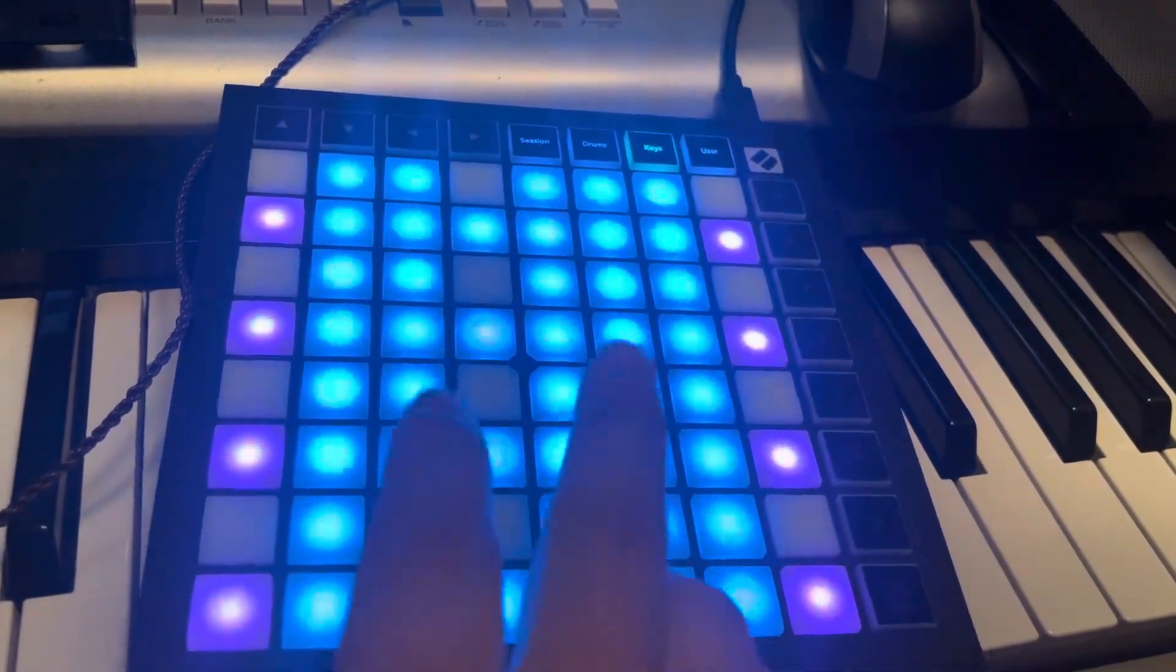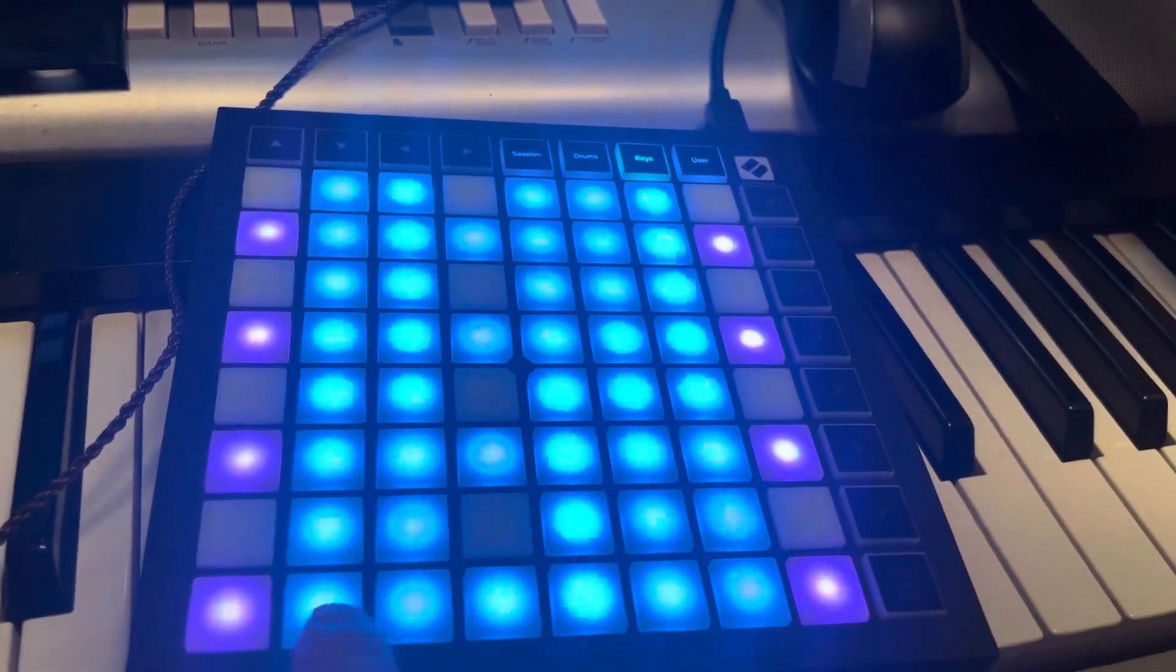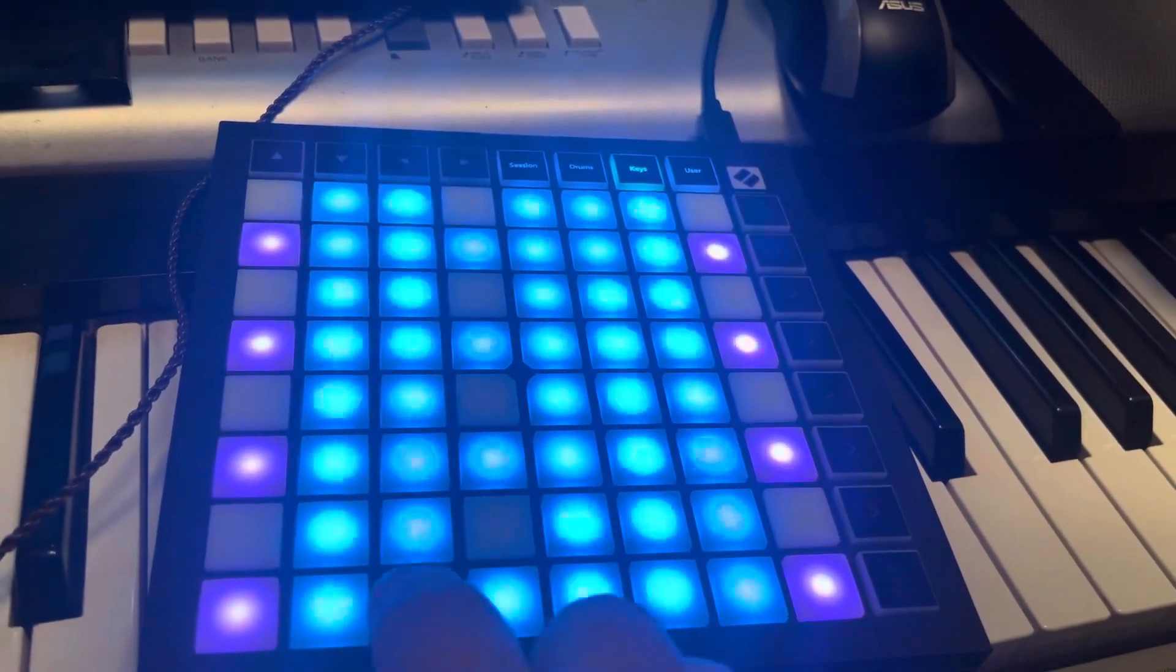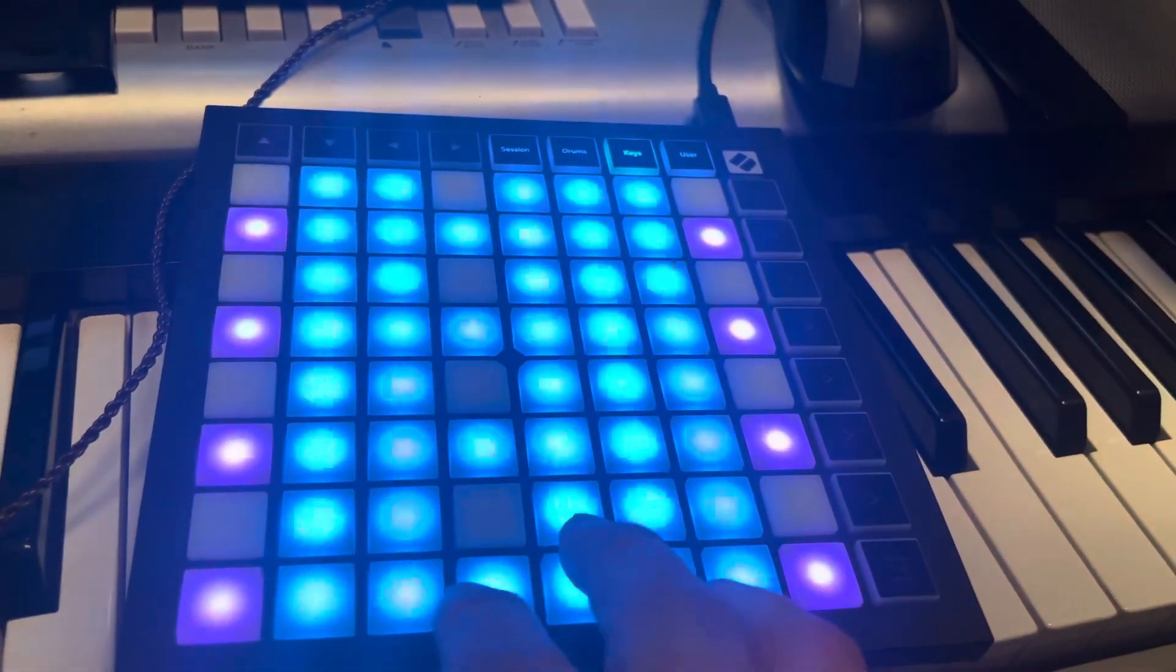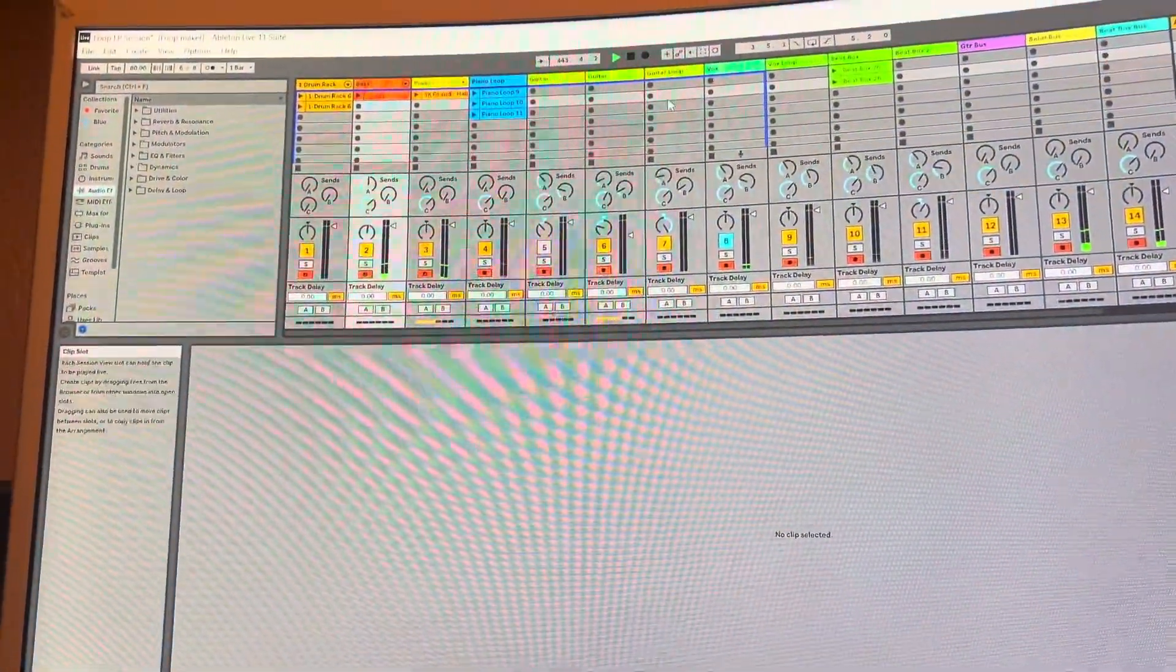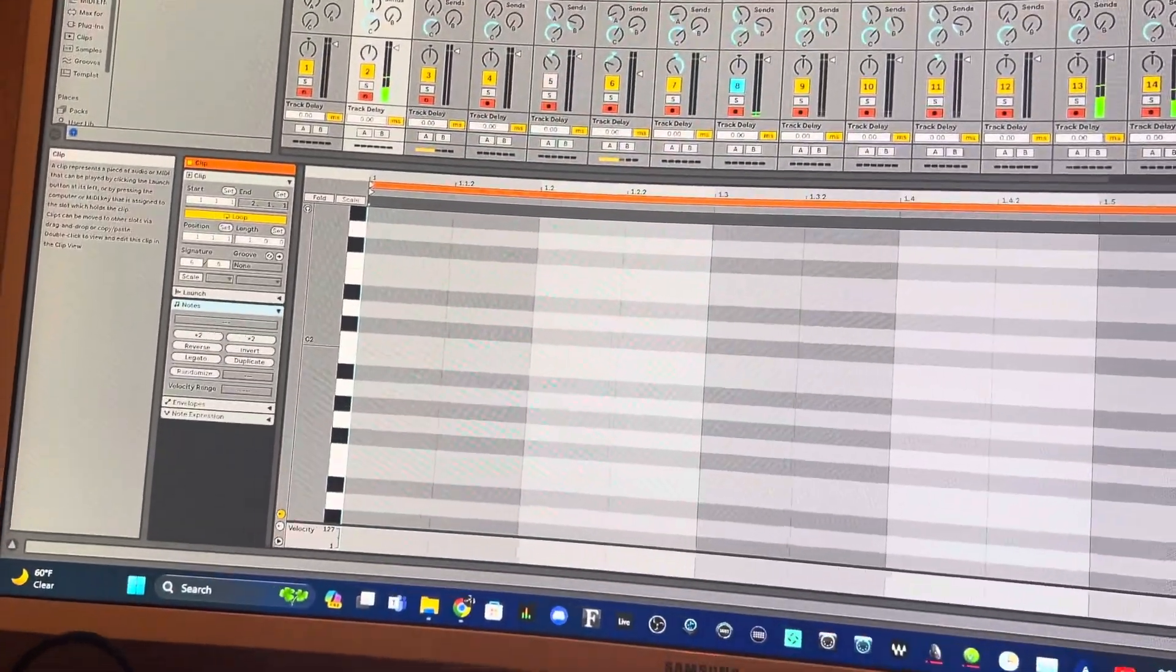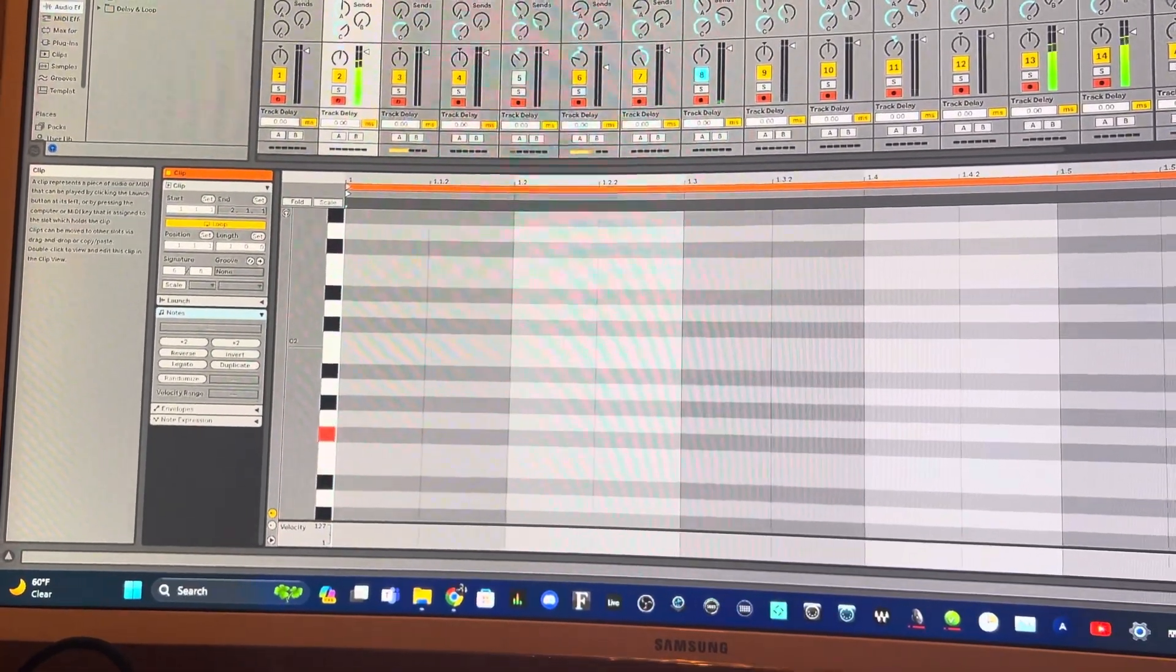I also want to show you this right here. These buttons are lit up for notes, so this is like E, F sharp, G, C. You can also see, if you're wondering what these notes are, you can actually double-click on one of these clips here and then you can see what they are on the MIDI keyboard right here.